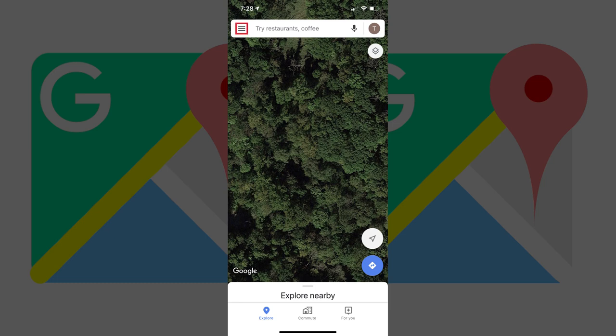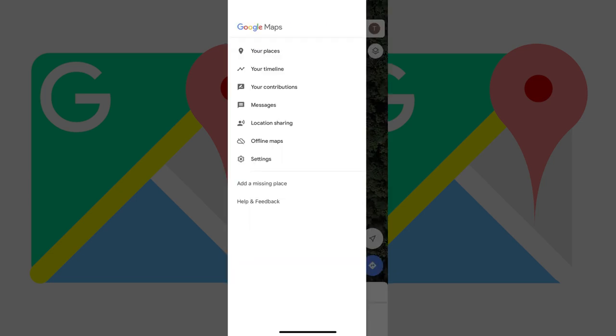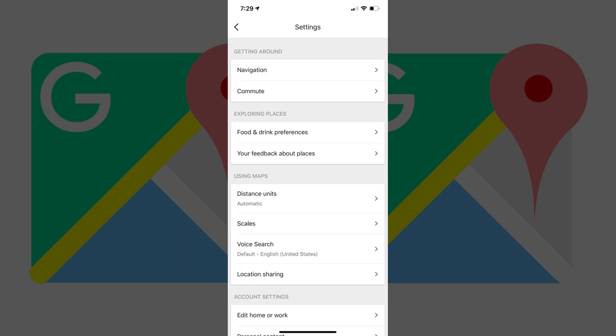Step 2. Tap the menu icon on the left side of the search bar toward the top of the screen. A menu flies in from the left side of the screen. Step 3. Tap Settings in the menu. The Settings screen appears.